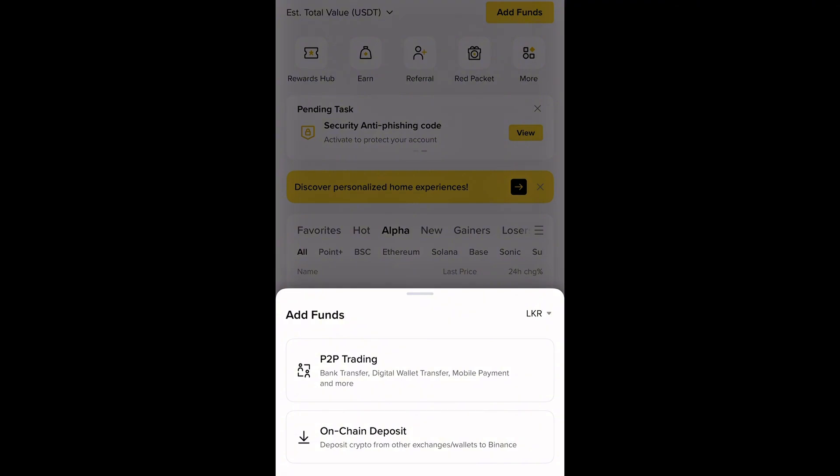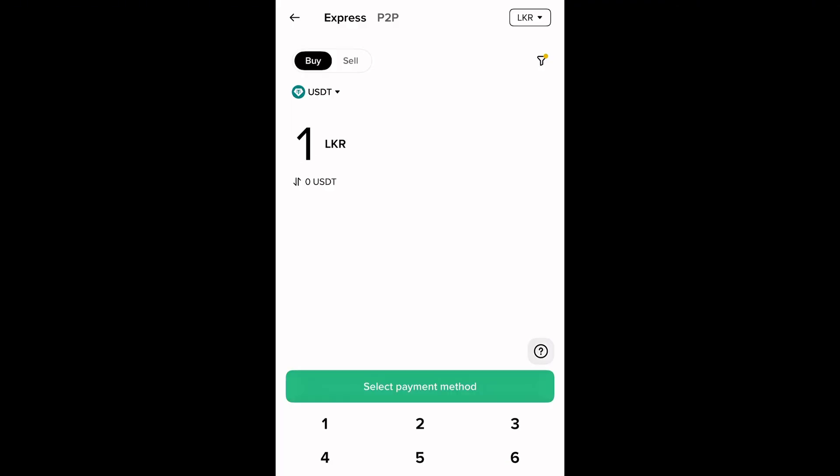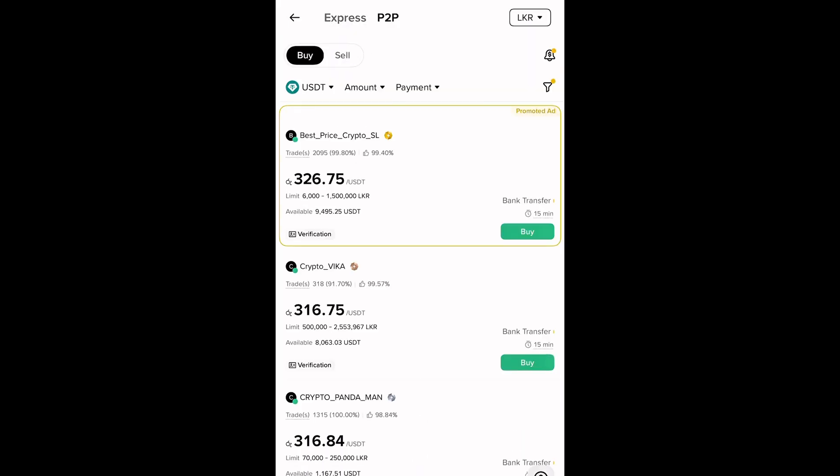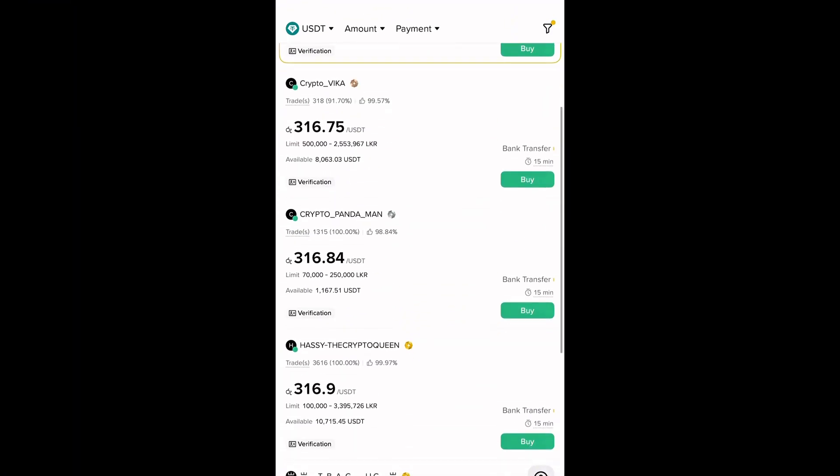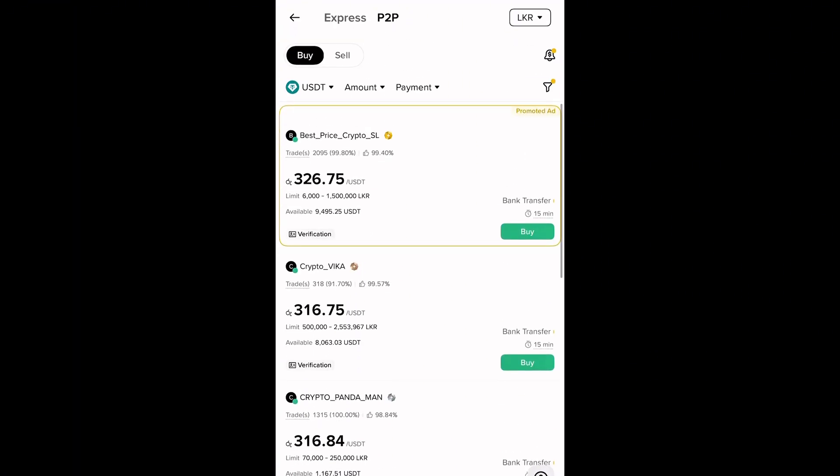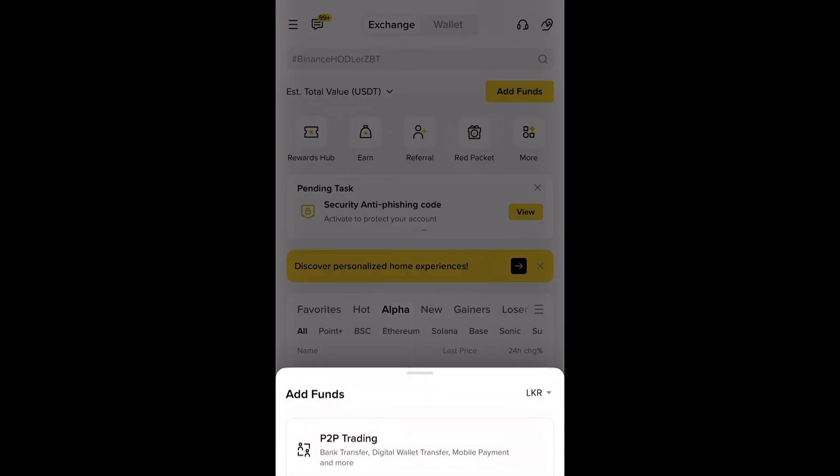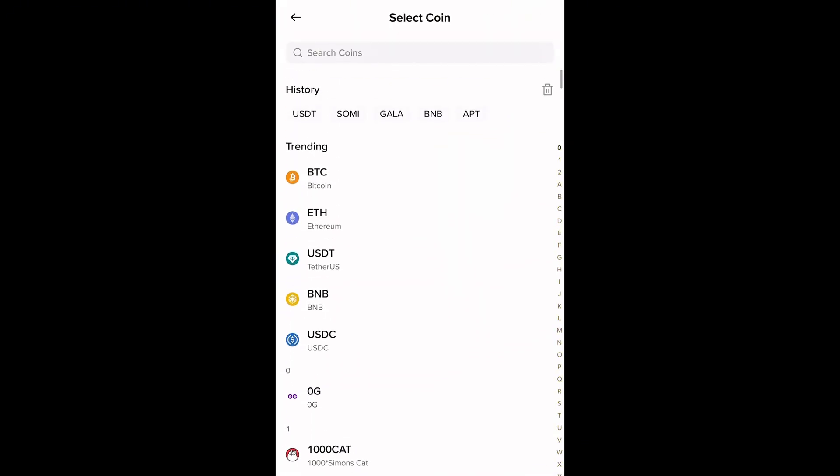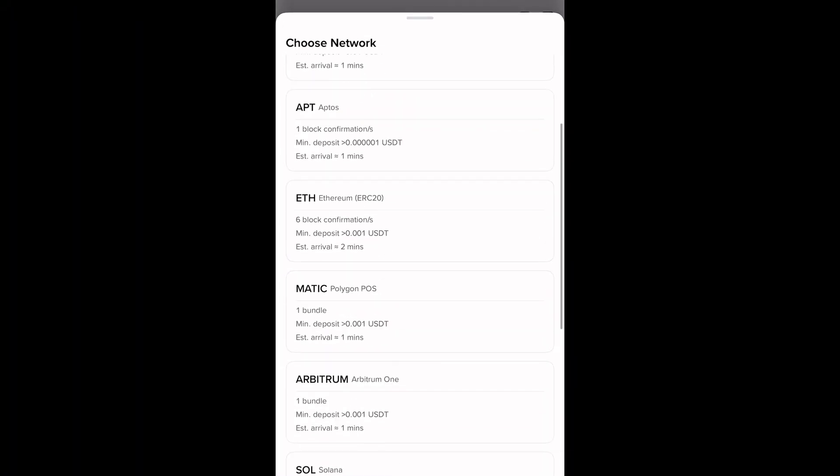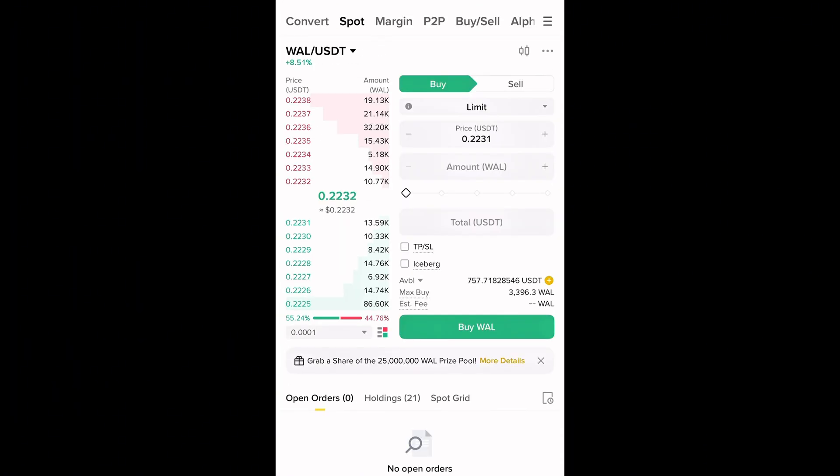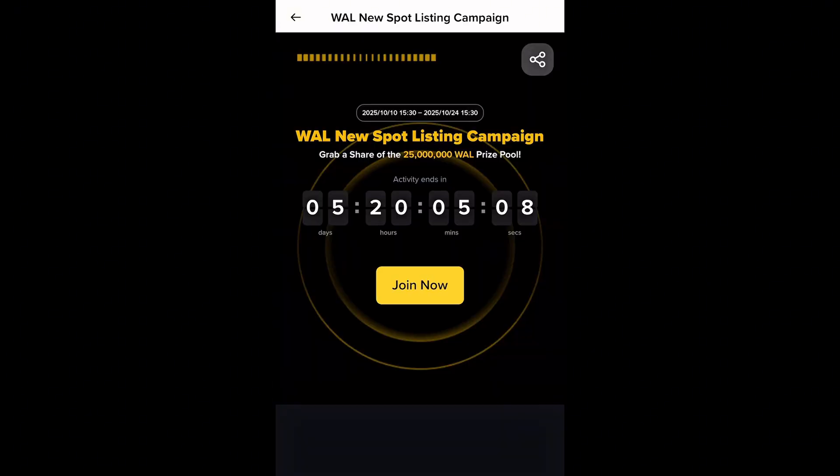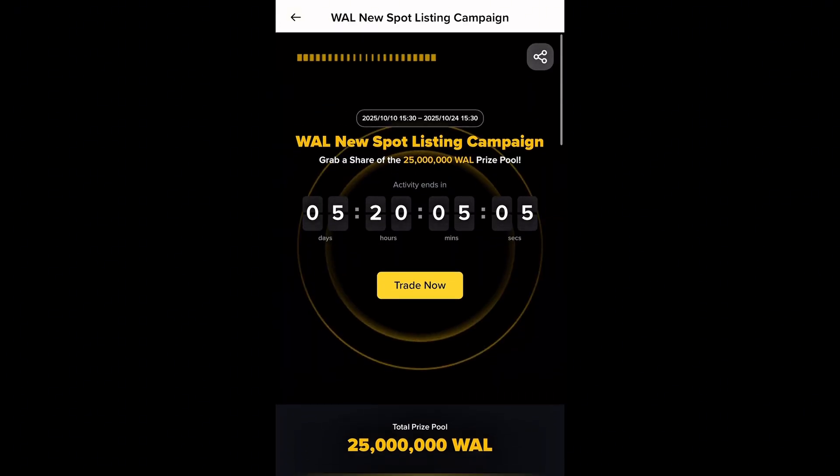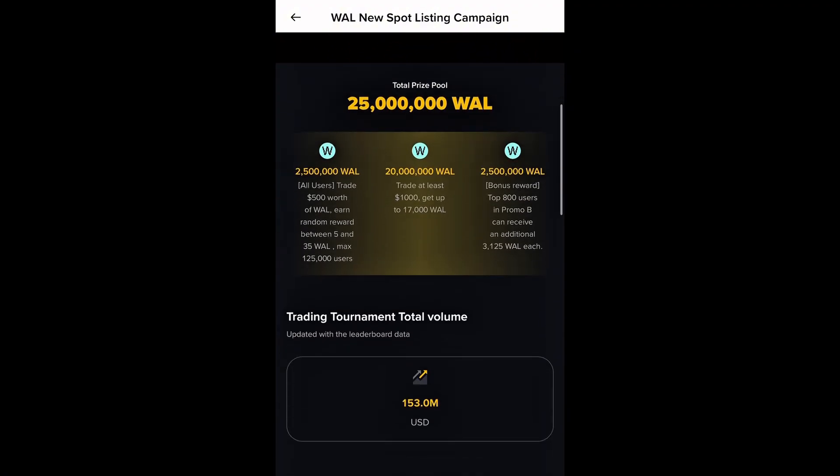Once your account is verified and secured, you're ready to deposit funds and start using Binance. There are a few easy ways to deposit: Bank transfer from your personal bank account, credit or debit card to buy crypto directly, P2P (peer-to-peer) to buy or sell crypto safely with other users, or crypto transfer if you already have cryptocurrency in another wallet or exchange. Simply choose the option that works best for you. Once the funds are deposited, the amount will appear in your assets section instantly or within a few minutes, depending on the method.